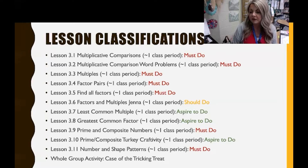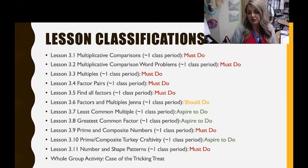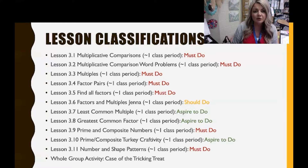Finally, we have aspire to do lessons, which I think of as enrichment or sometimes review lessons. These lessons often consist of project-based learning opportunities, additional strategies that extend beyond grade level, puzzles, and creations.